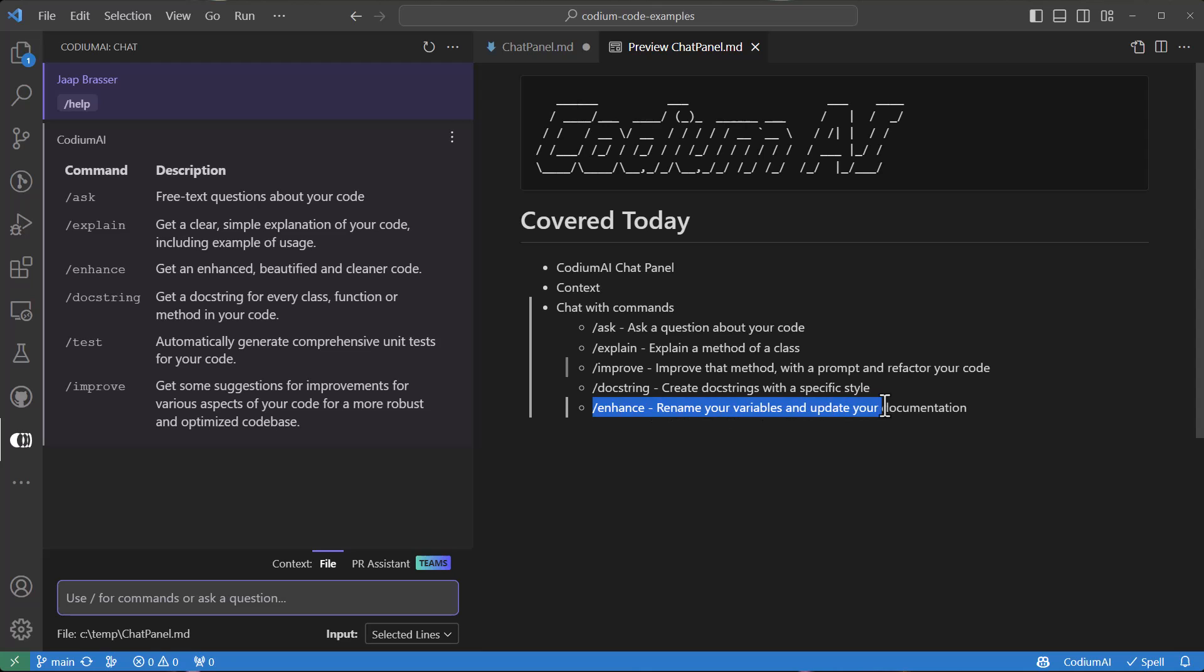And finally, we'll use the enhance command to rename a variable within our code and also update the docstrings.